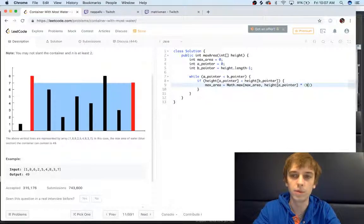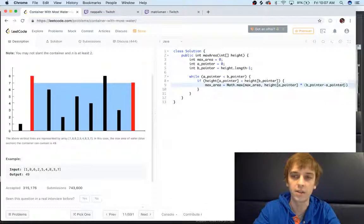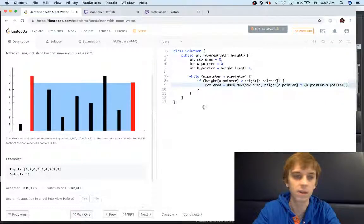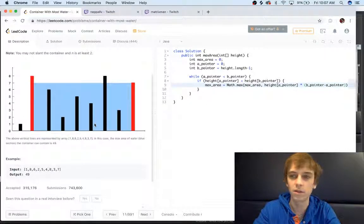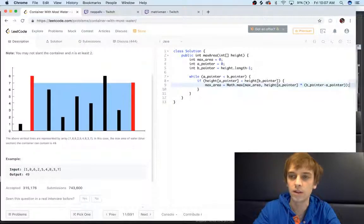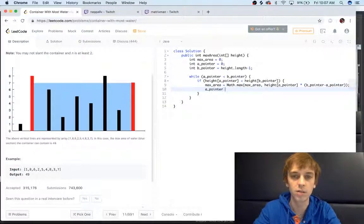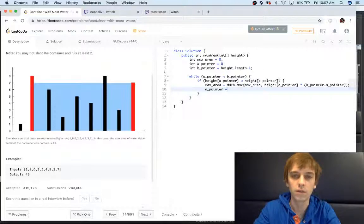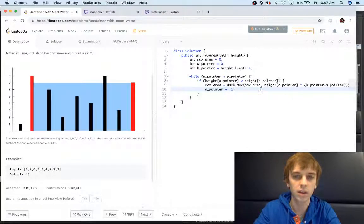Our B pointer minus A pointer, and that's just to get the length because the B pointer would be here and the A pointer would be here in this case. So we just check the max area against that and then we have to increment. So A pointer would be incremented in this case.